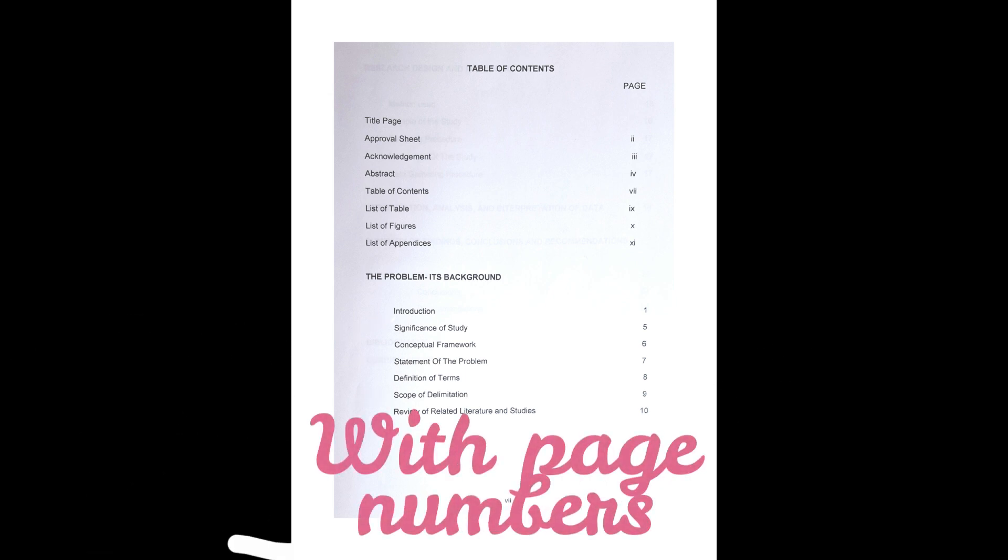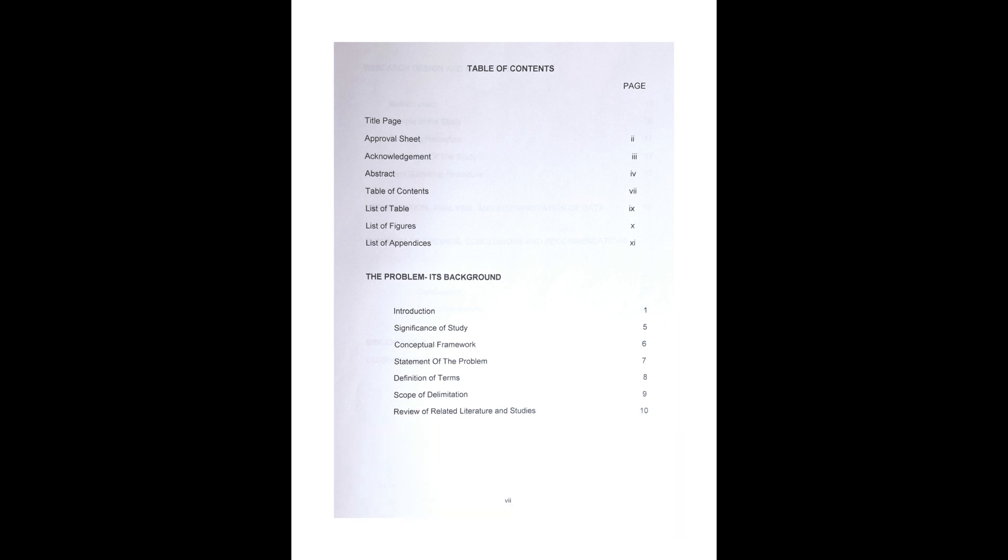Just like this example you are seeing right now. It provides readers with an overview of the organization and structure of the document, allowing them to quickly locate specific information and navigate through the document. Here are some reasons why a table of contents is important.